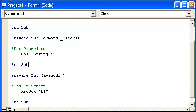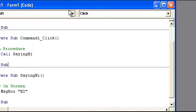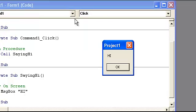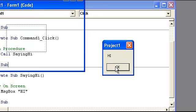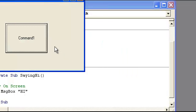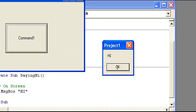So go ahead and run the program real quick. Hi. That's when the form loaded. And if we hit this button, hi.